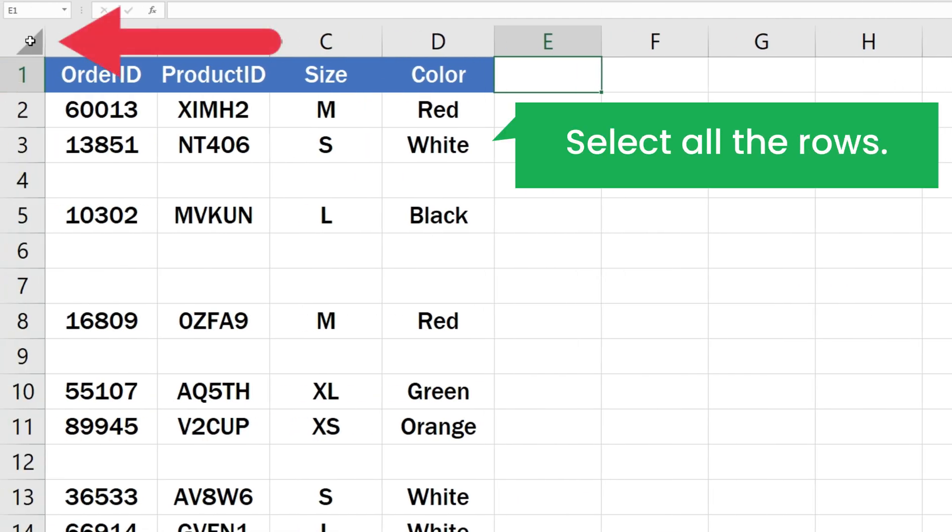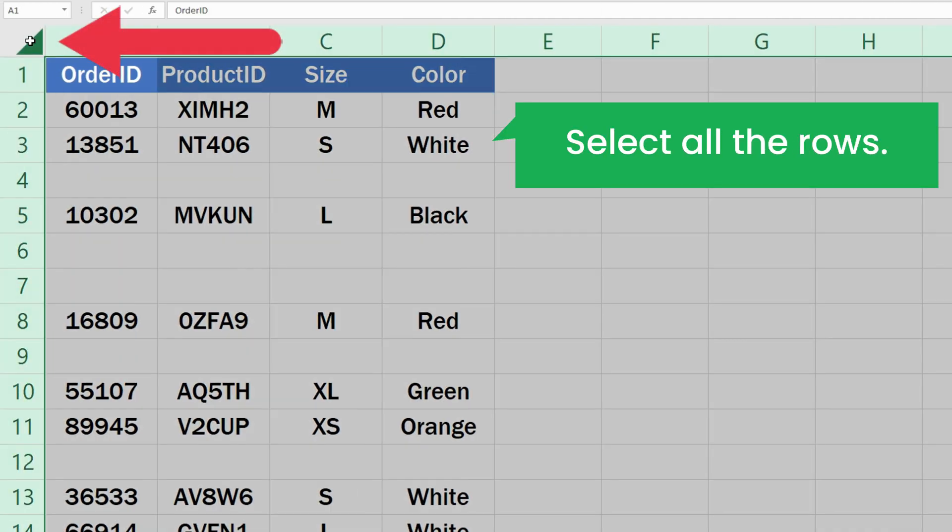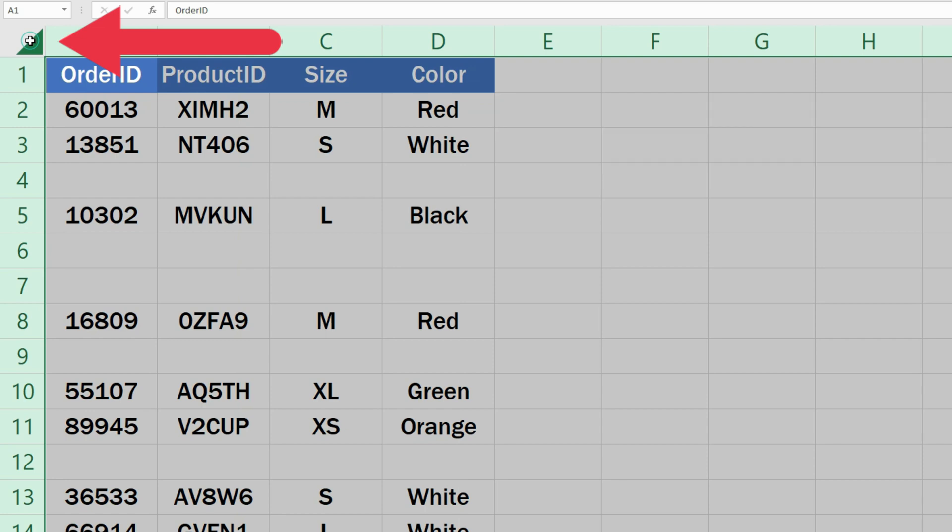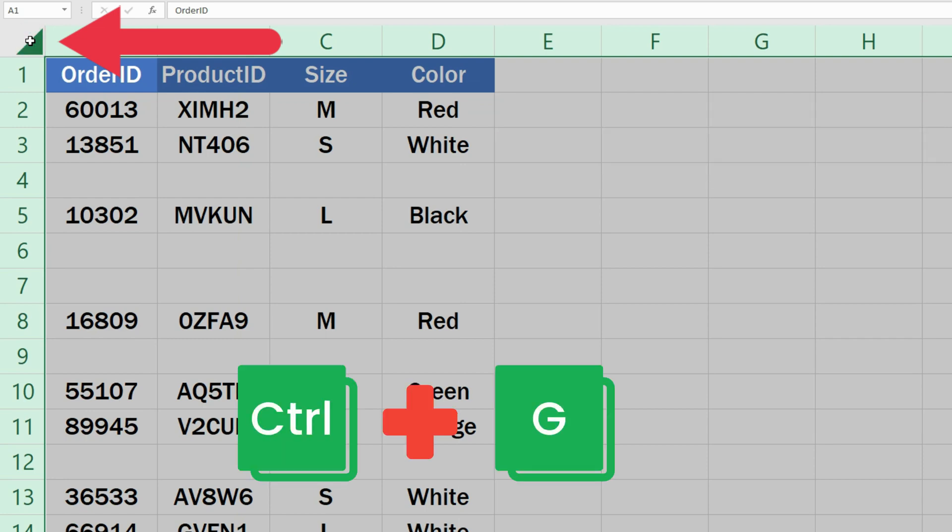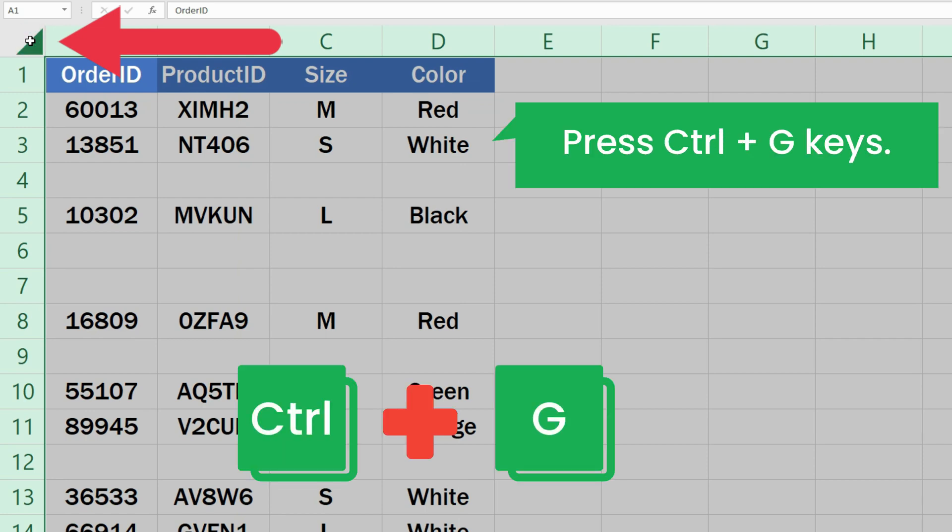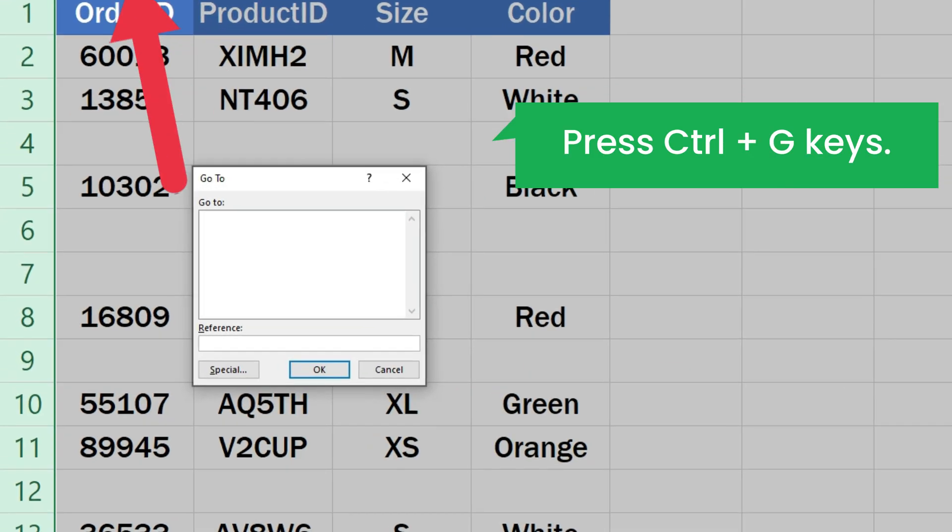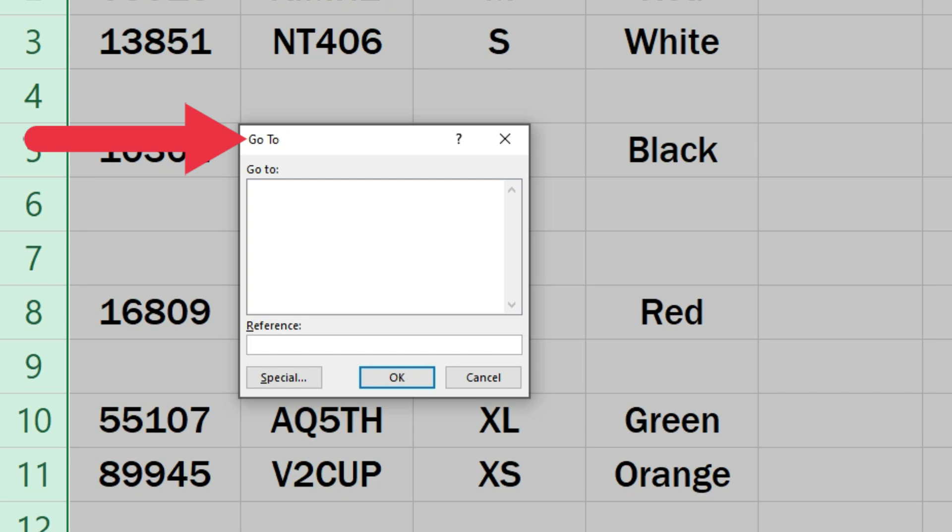Click this triangle to select all the data. Now press Ctrl+G on your keyboard. That will bring up the Go To window.